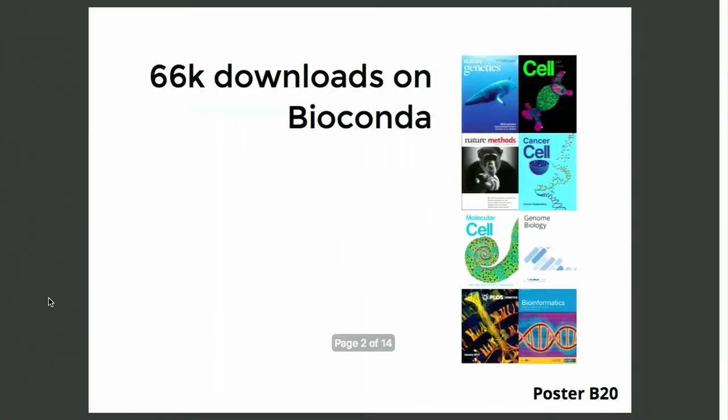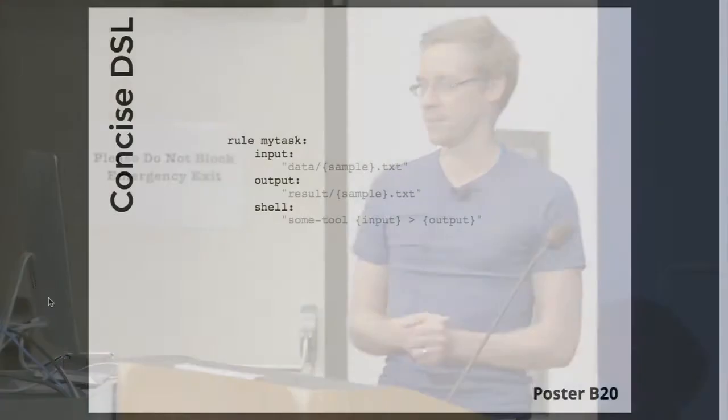Okay, yeah, so Snakemake is a widely used workflow management system. It has a large and active community on StackOverflow and that also contributes code and has been used in hundreds of publications.